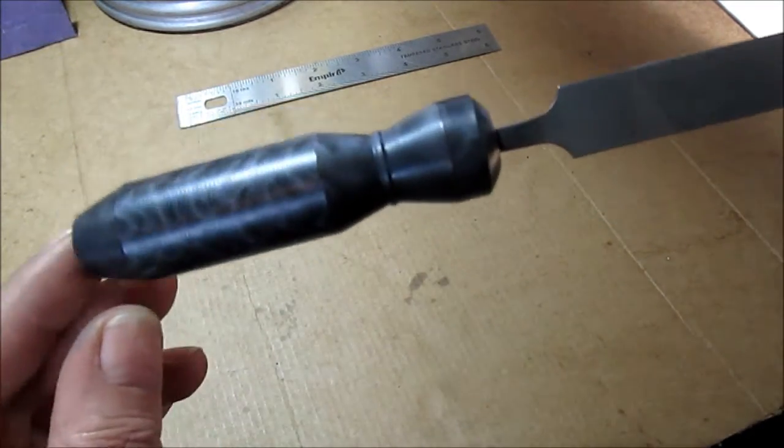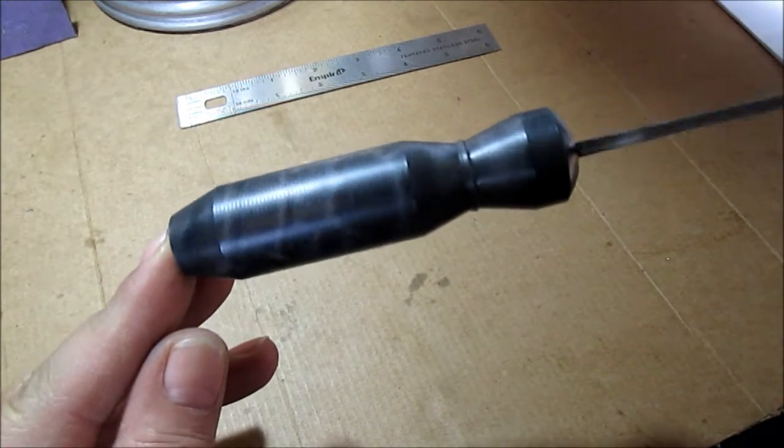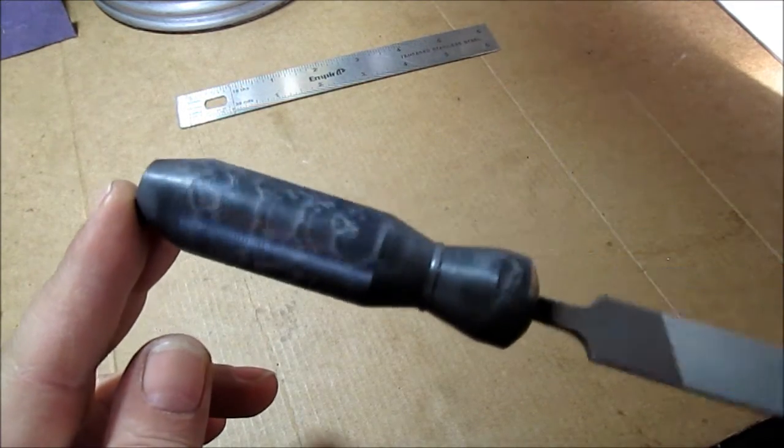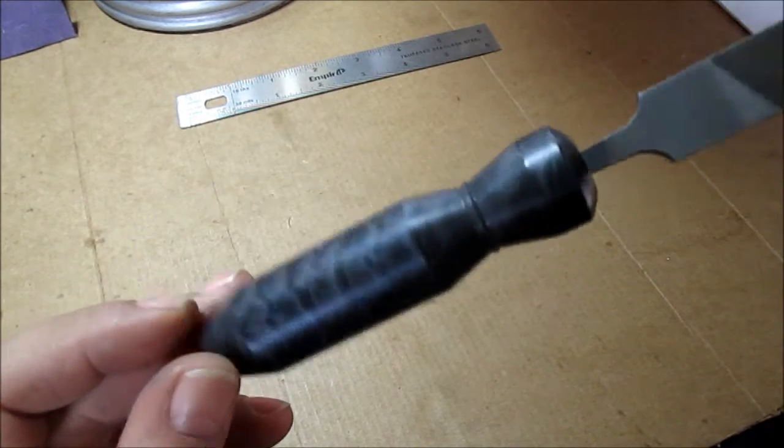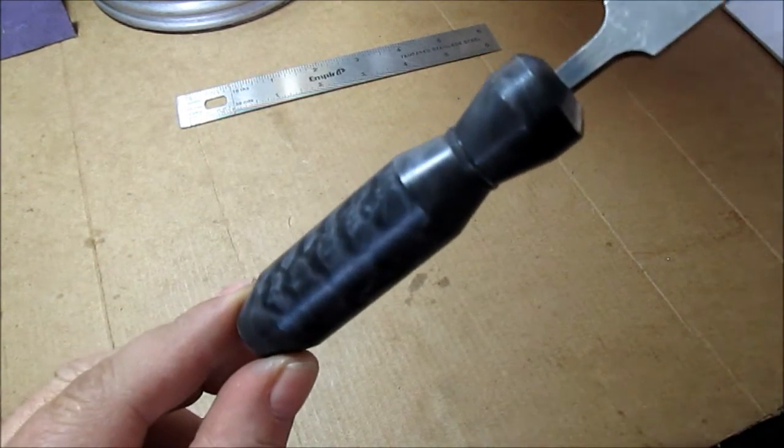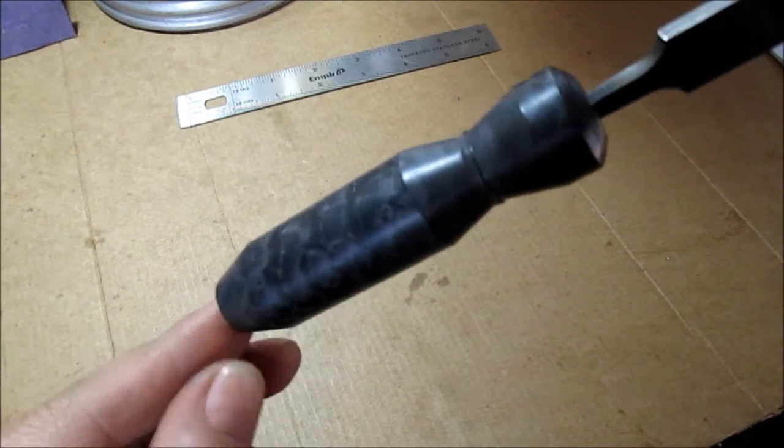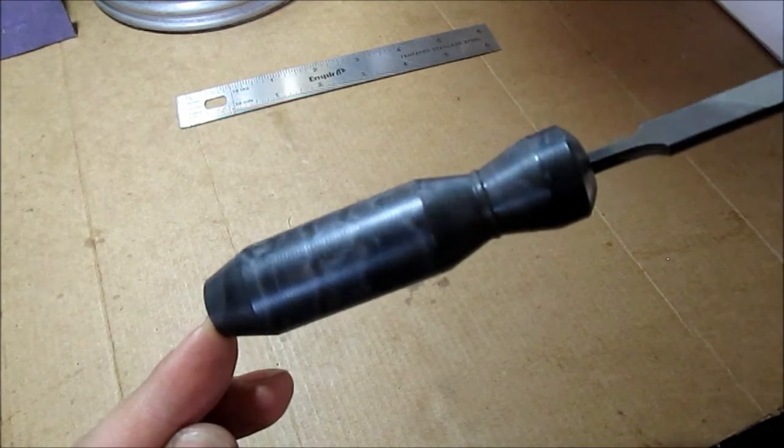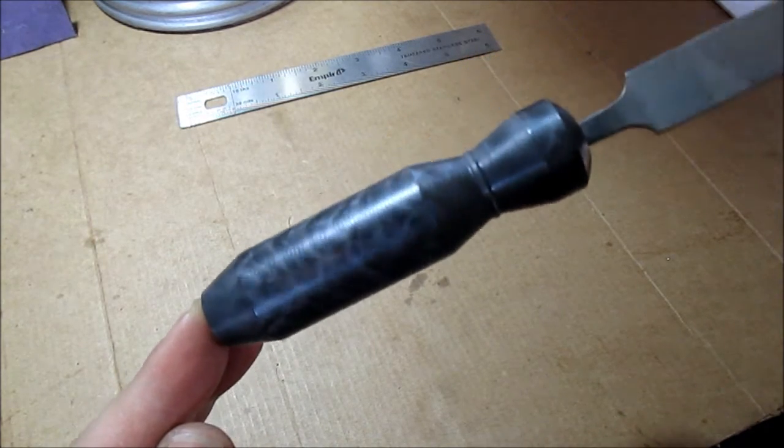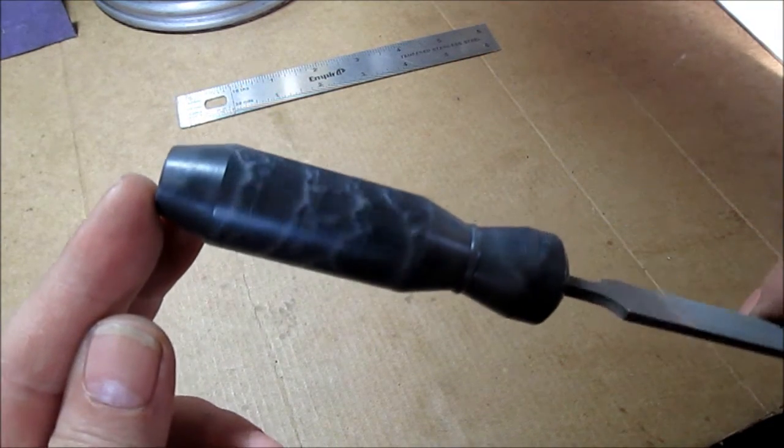Hello YouTube, we made a file handle out of some of that nylon plastic we had. I wish you could see how nice this looks, how the swirls look in it. I'll try to get some close-up macro shots of it.